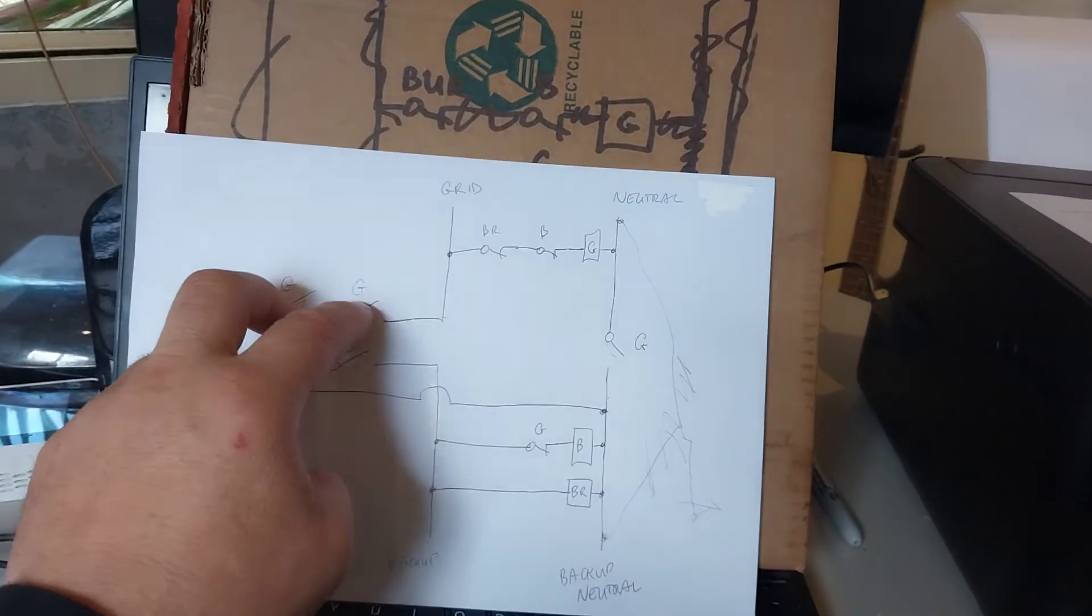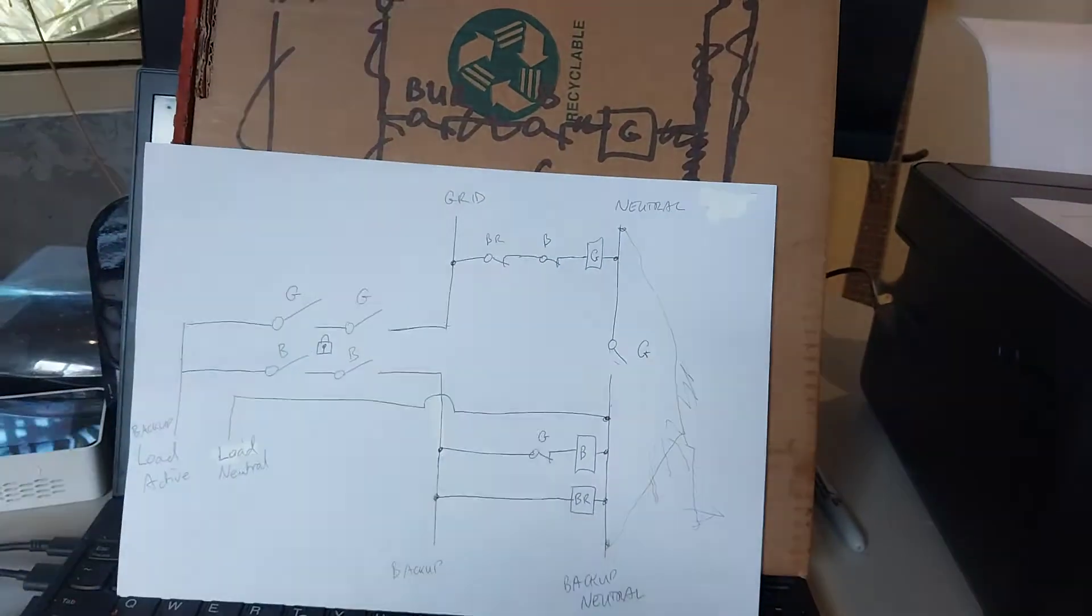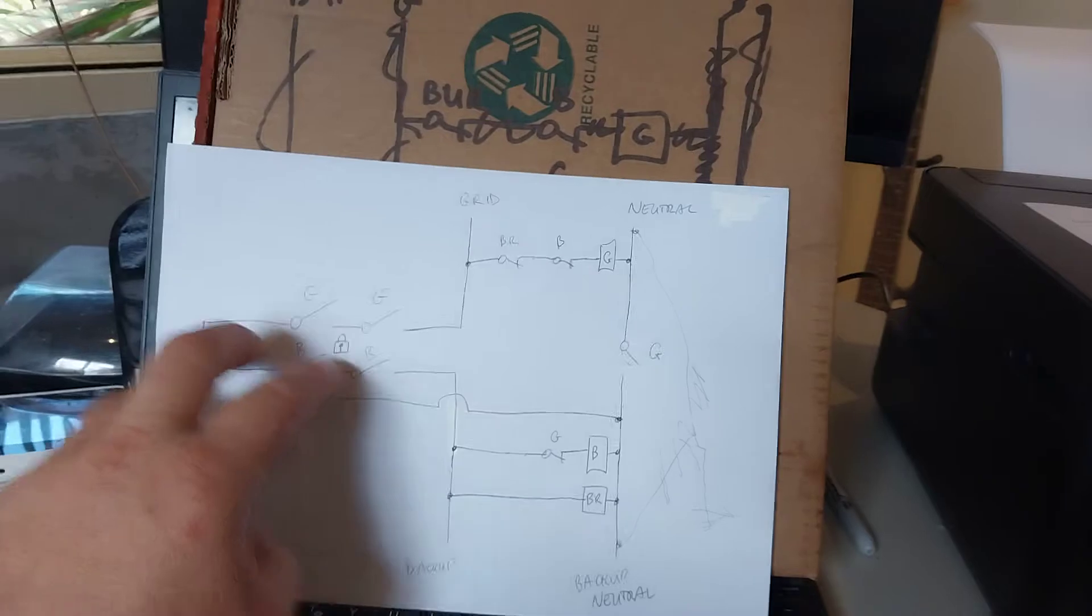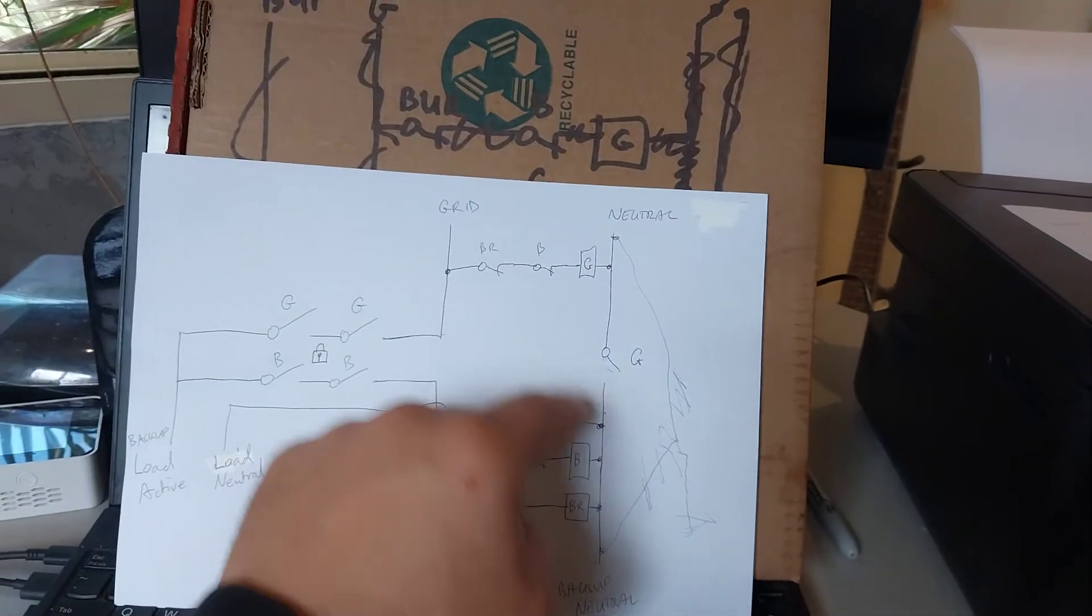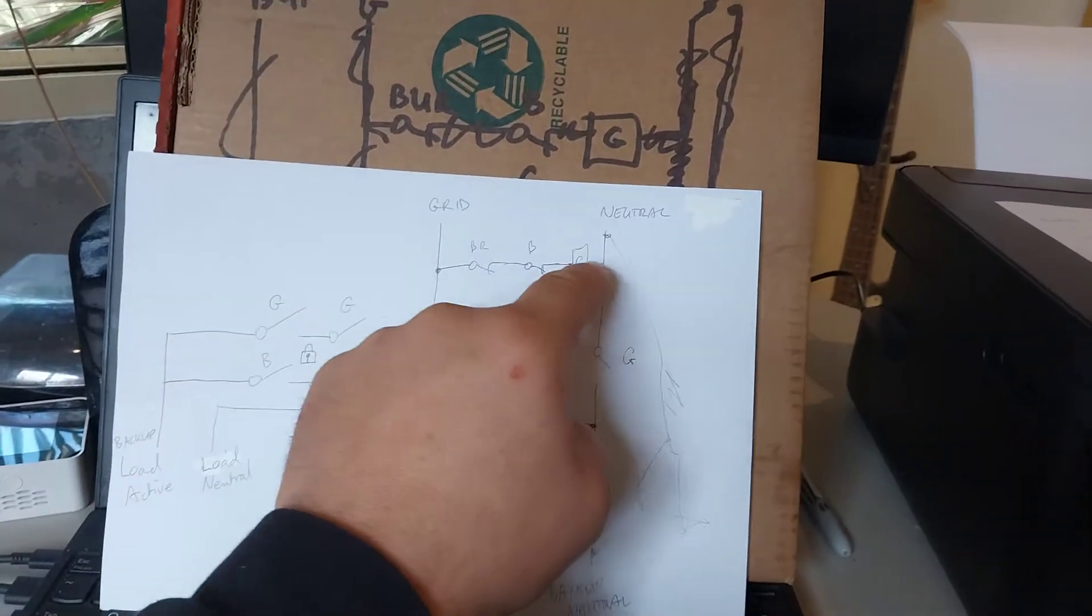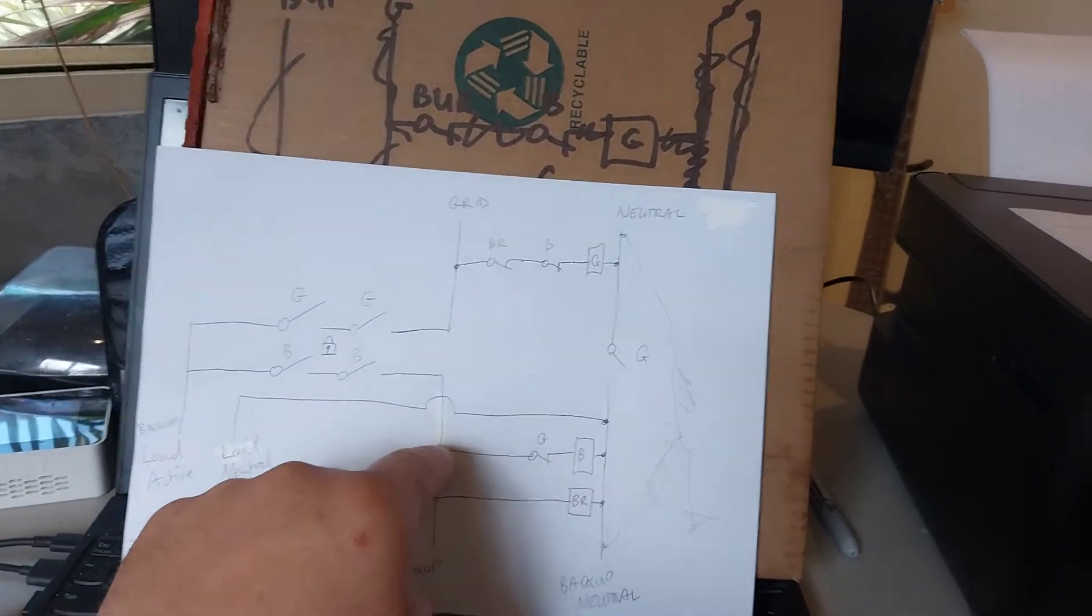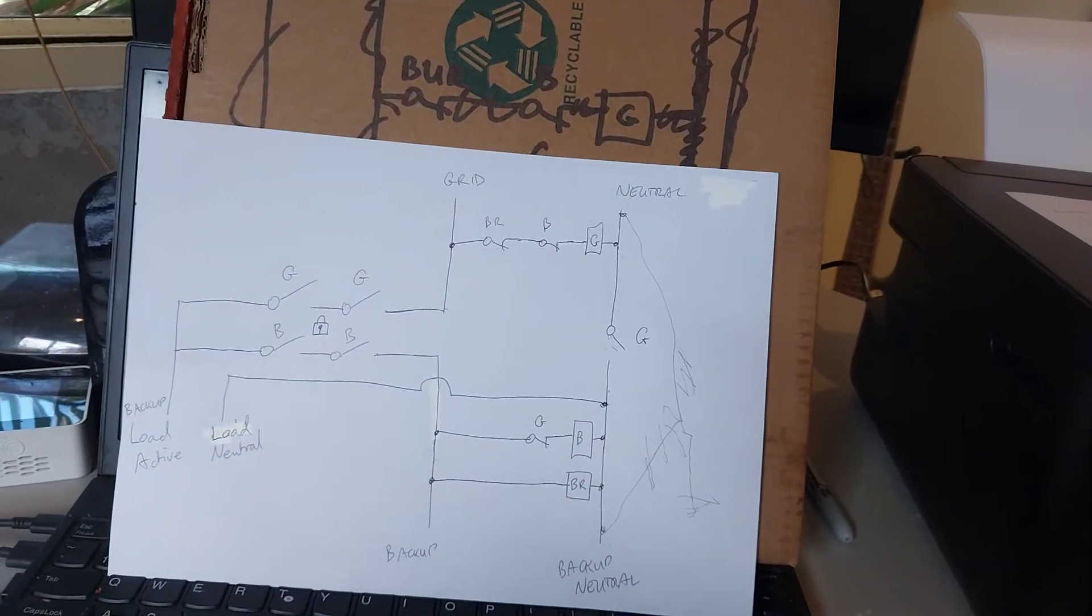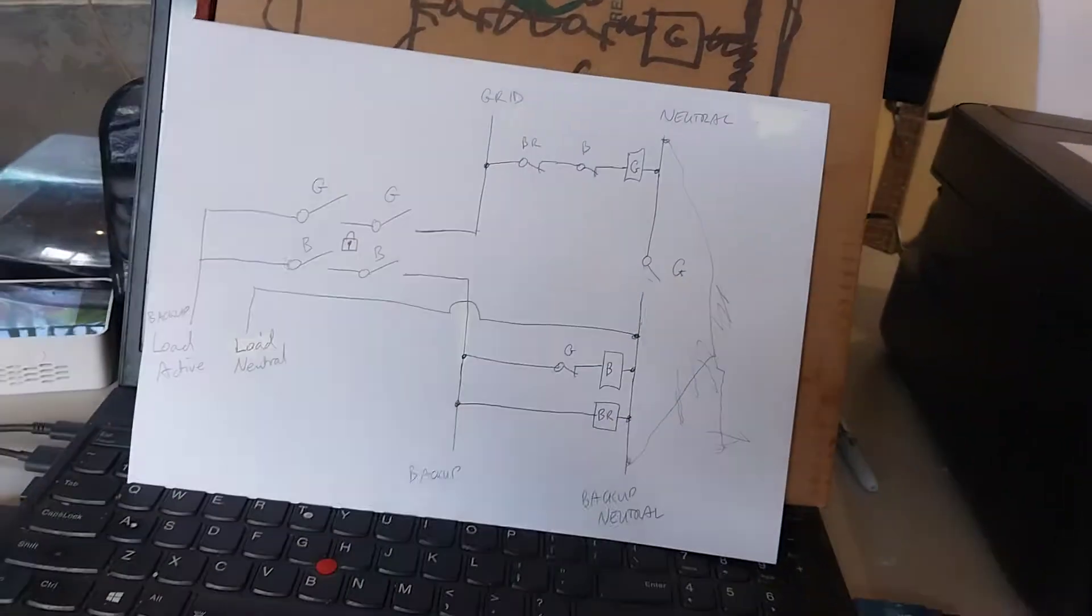So either or will be on, not at the same time. So that's covered there. And here's our coils. Obviously the grid one is supplied by the grid power. The backup coil is supplied by the backup power.